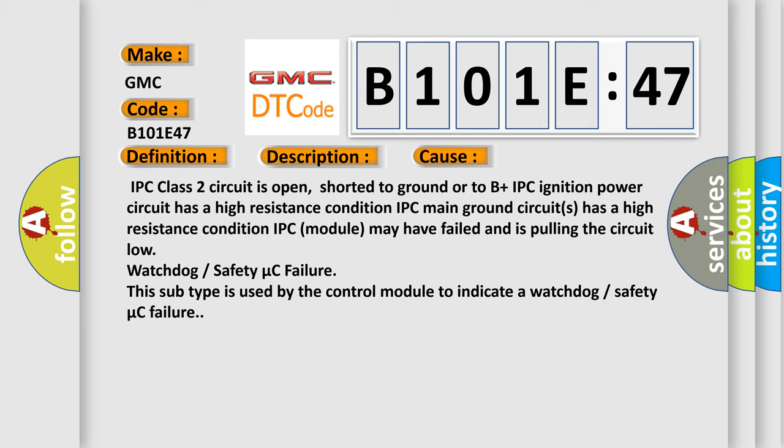Watchdog or safety micro C failure. This subtype is used by the control module to indicate a watchdog or safety micro C failure.